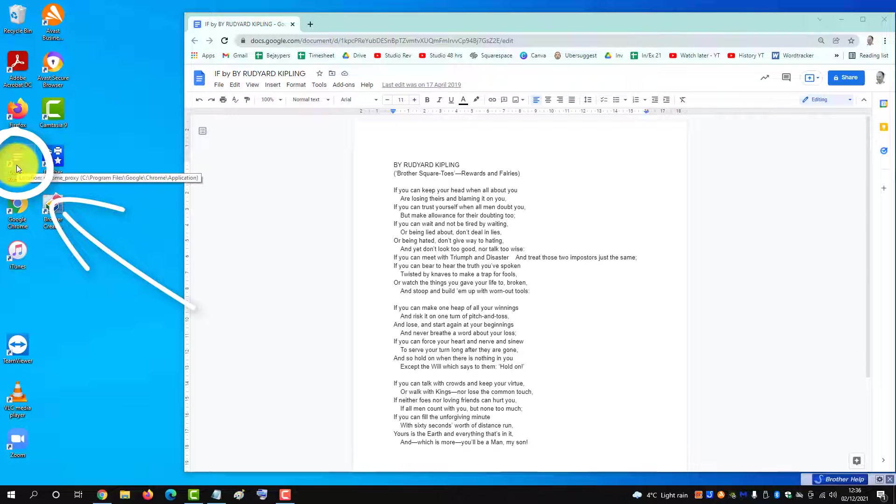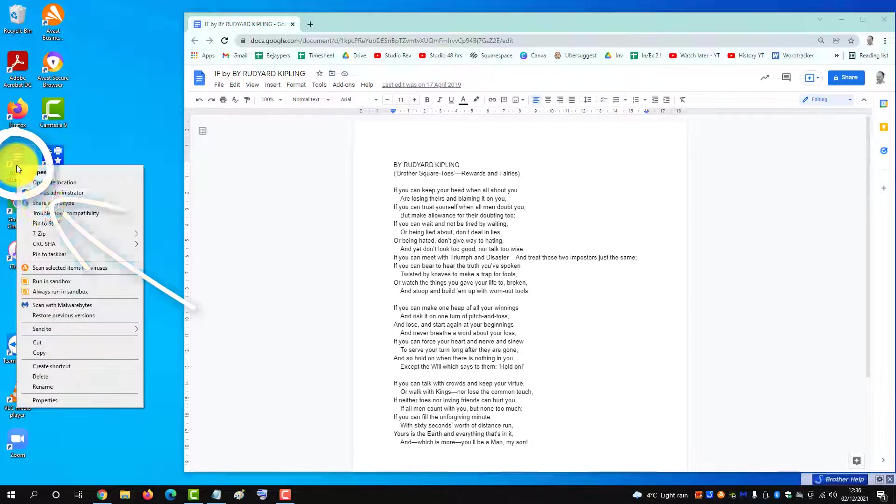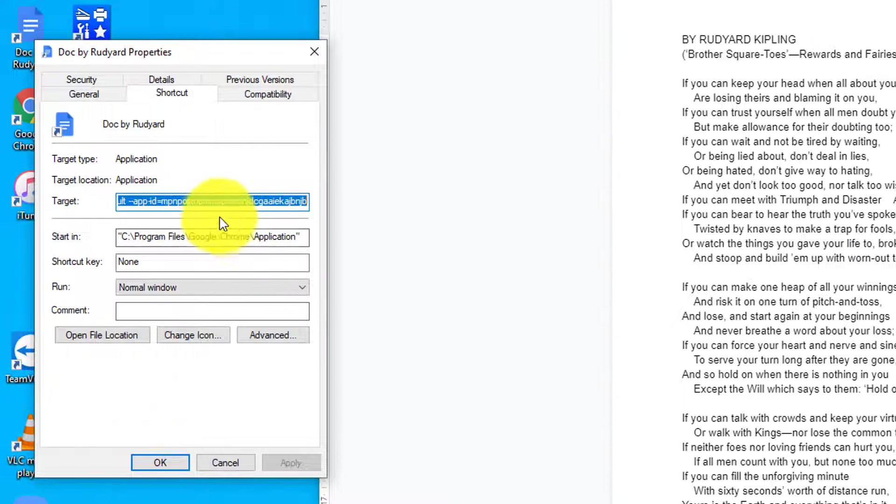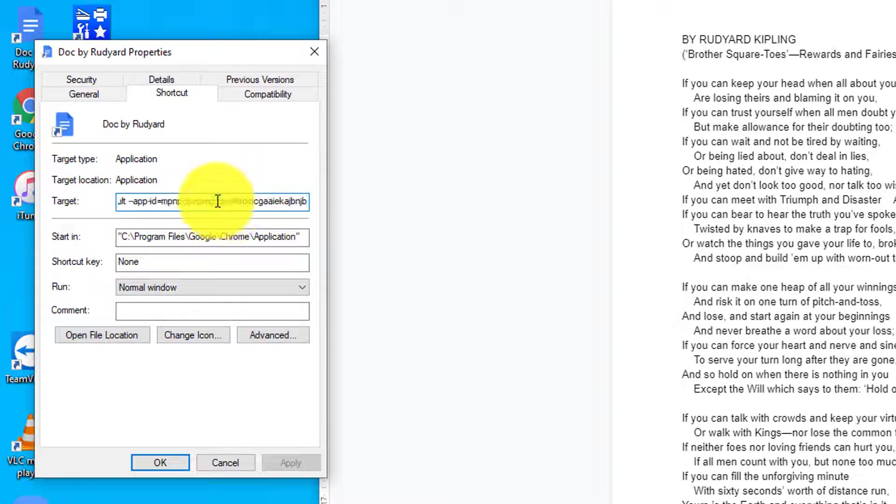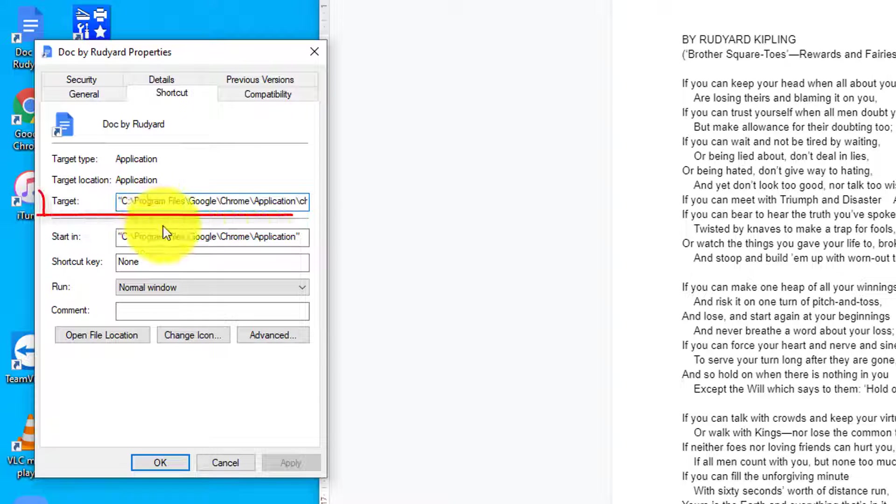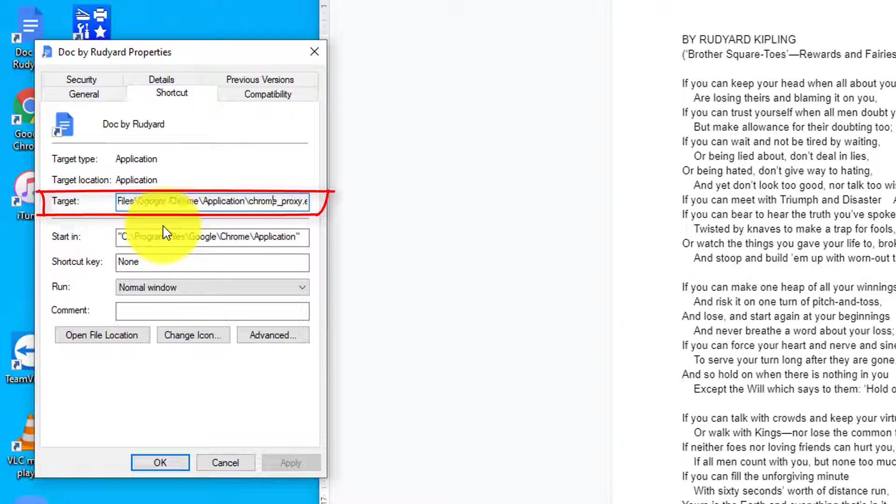Right-click that and then we need to go in and change the properties. In the Target field, find the end of the application which is represented by chrome_proxy.exe.